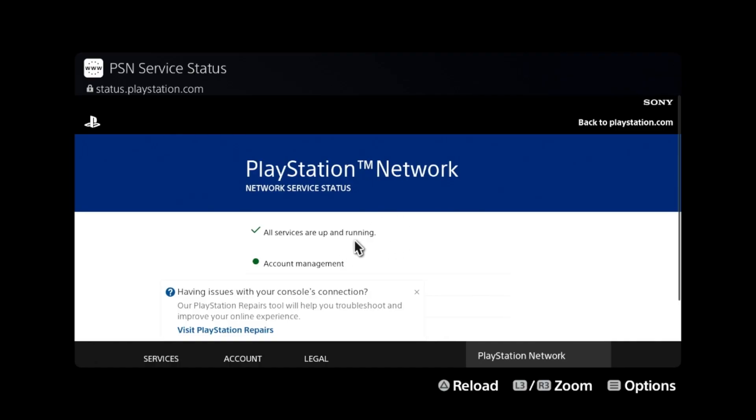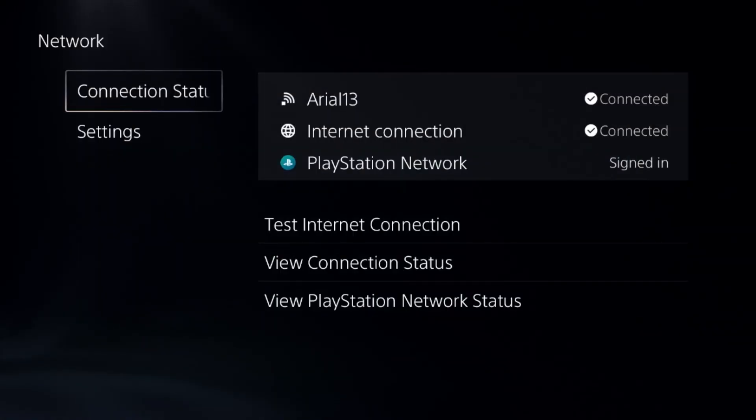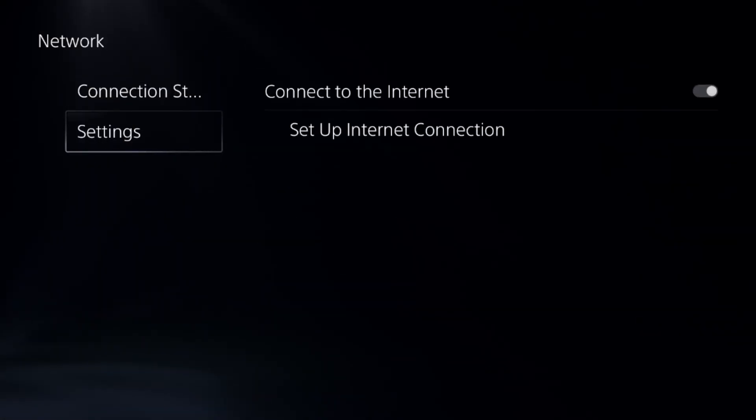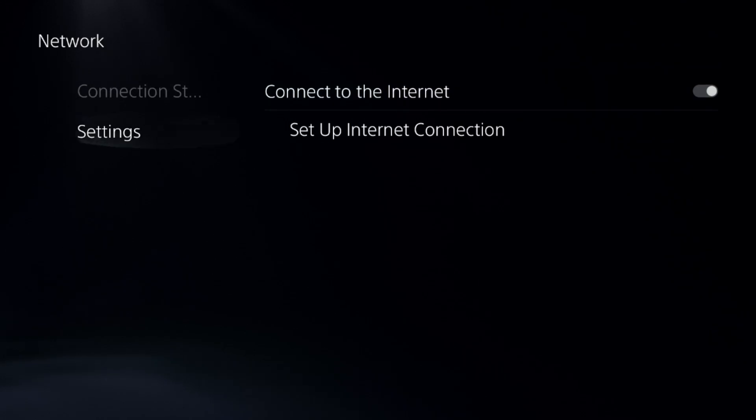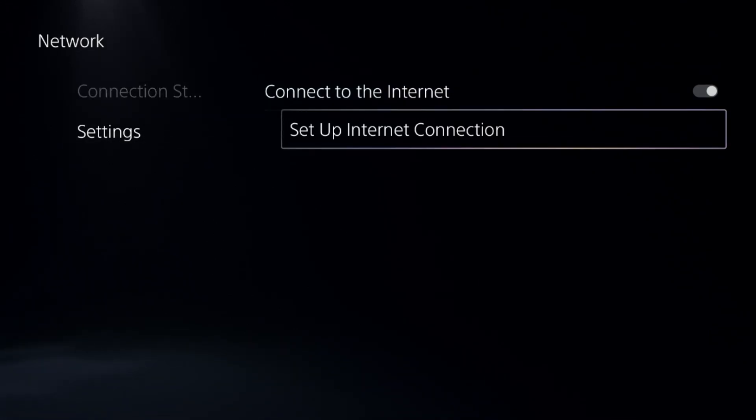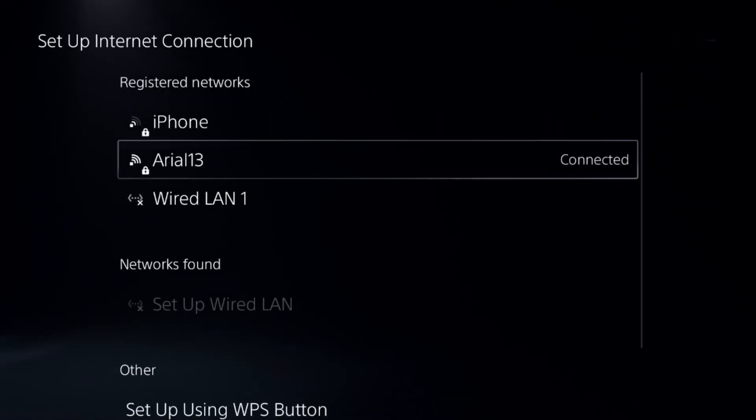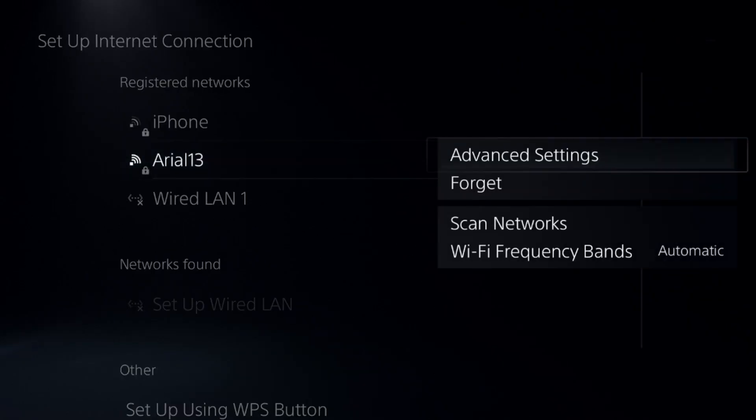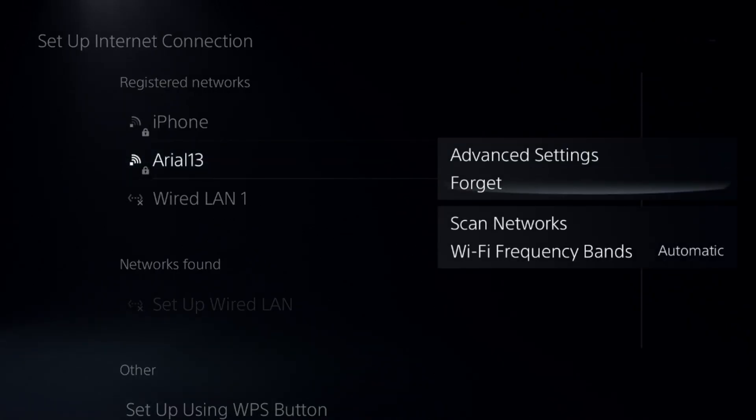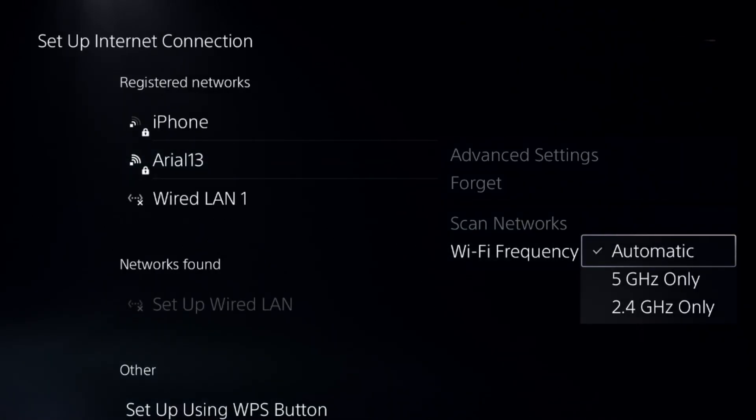If not, go to Network and select Settings, then select Setup Internet Connection. Press the Option button from the controller to select the frequency on your internet connection.